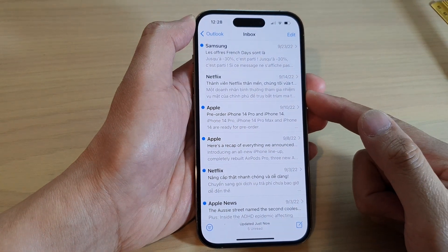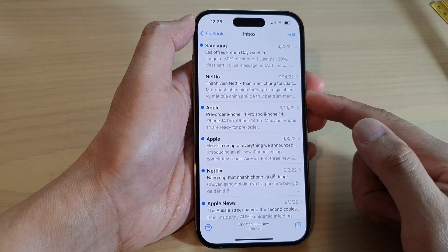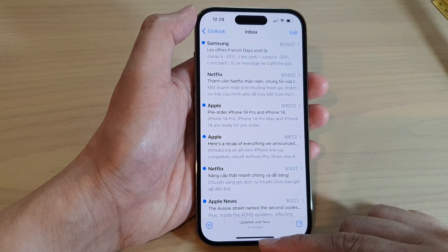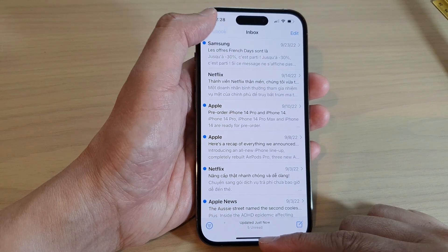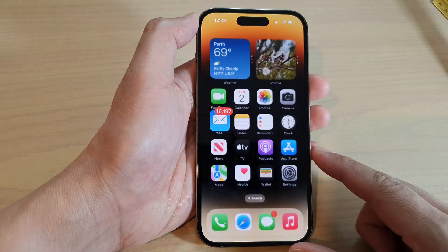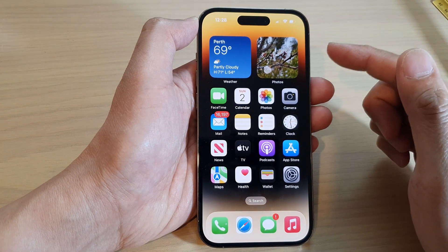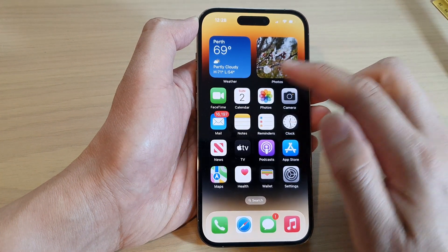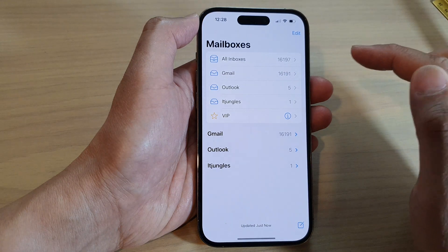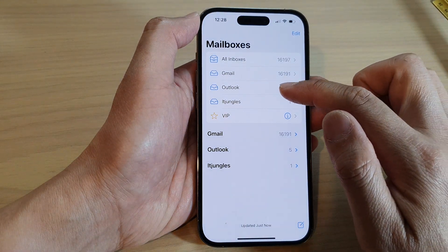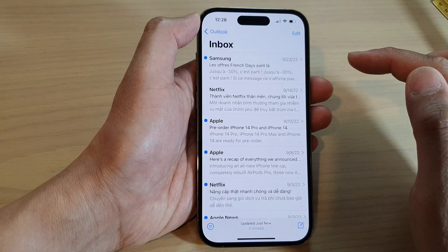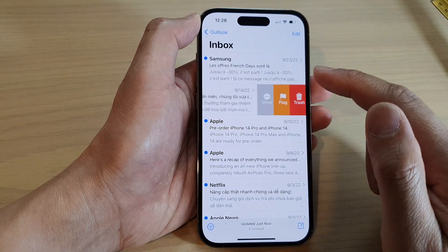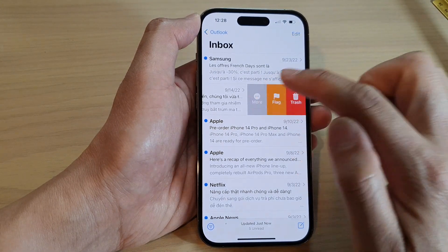How to block or unblock a sender in the Mail app on the iPhone 14 series. First, go back to the home screen by swiping up at the bottom of the screen. On the home screen, open up the Mail app, then go to your mail inbox. In here, swipe across on a mail message and then tap on More.